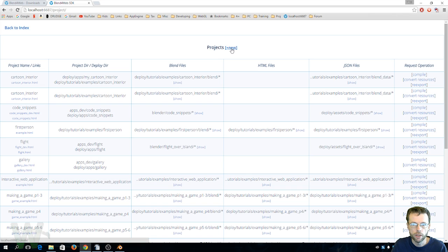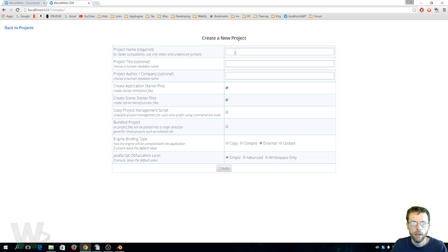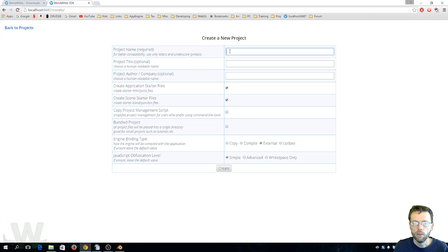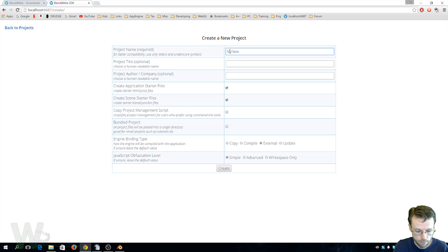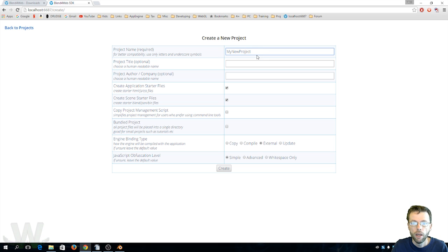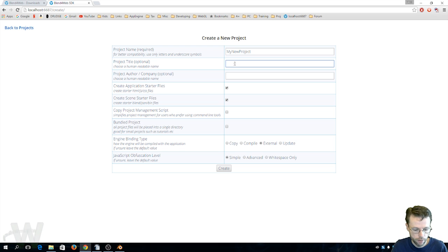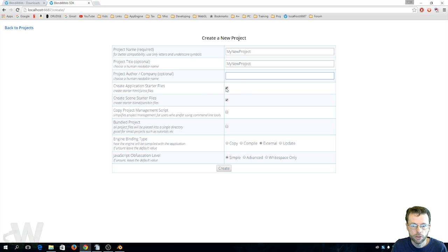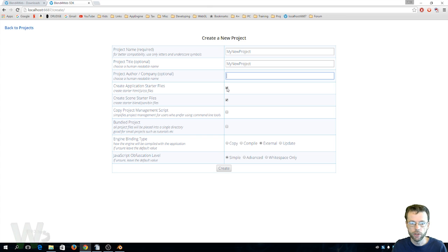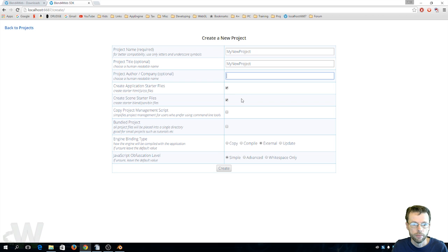So you will use this link right here to add your own project and we'll type new and we'll just call this my new project and I'm just gonna go ahead and make that the title as well and I don't think I need an author at this point. So we'll go ahead and we'll create our application starter files which would not really be necessary if all you're going to do is the HTML export. Create scene starter files I think ditto for that.